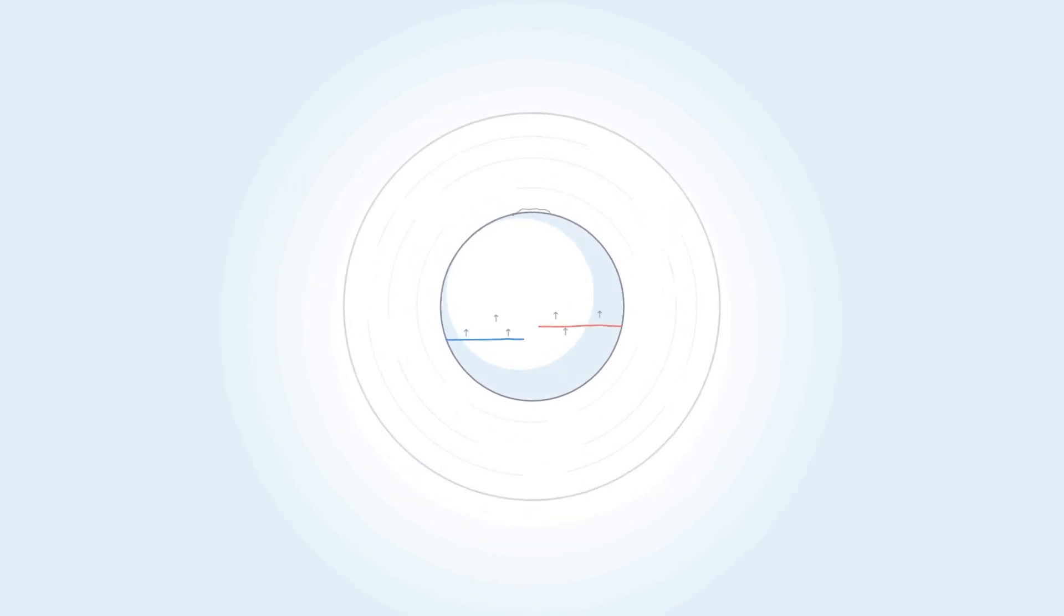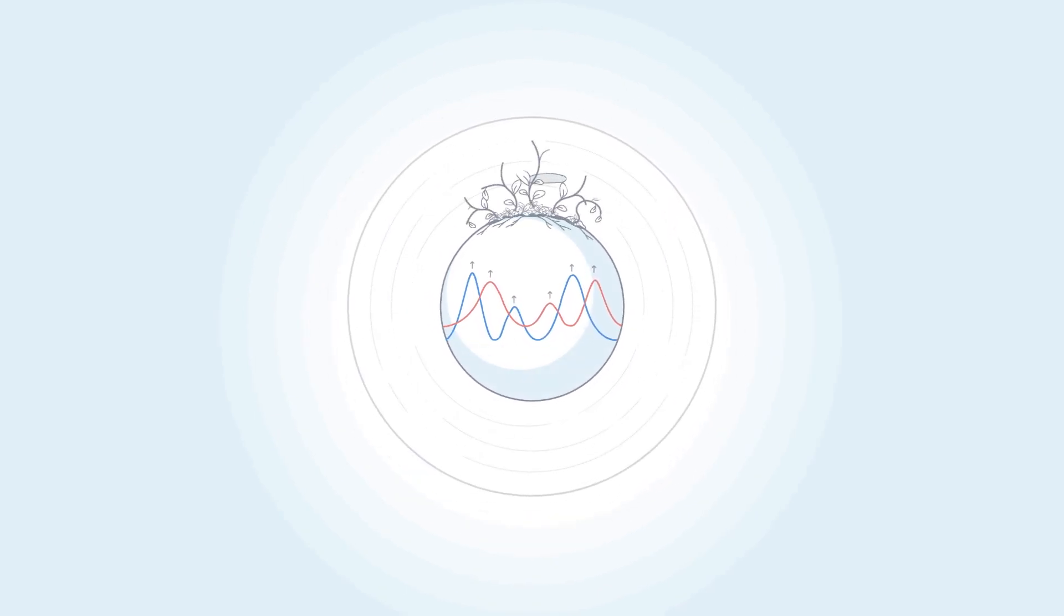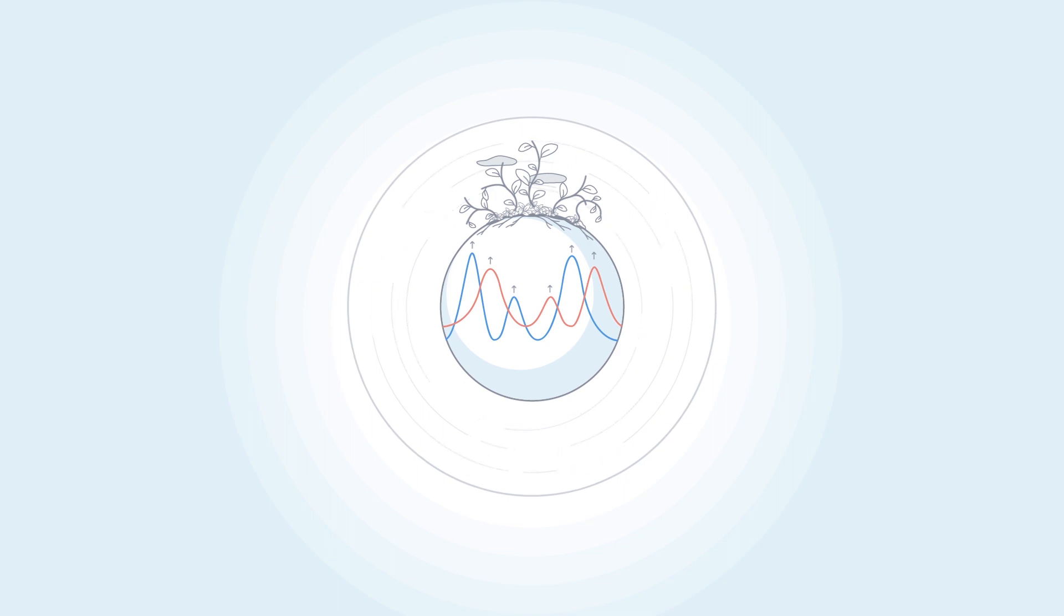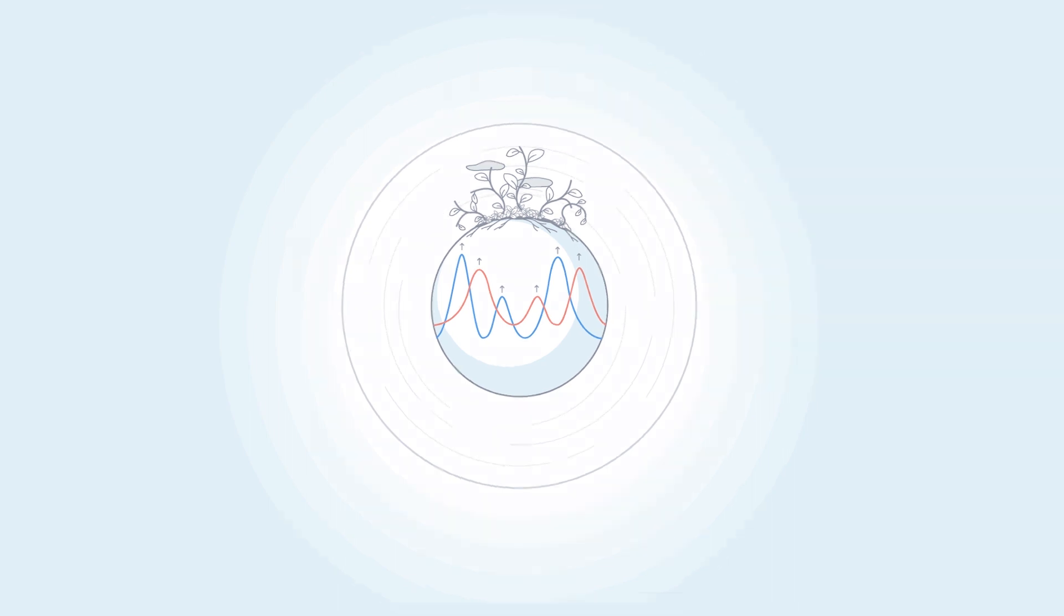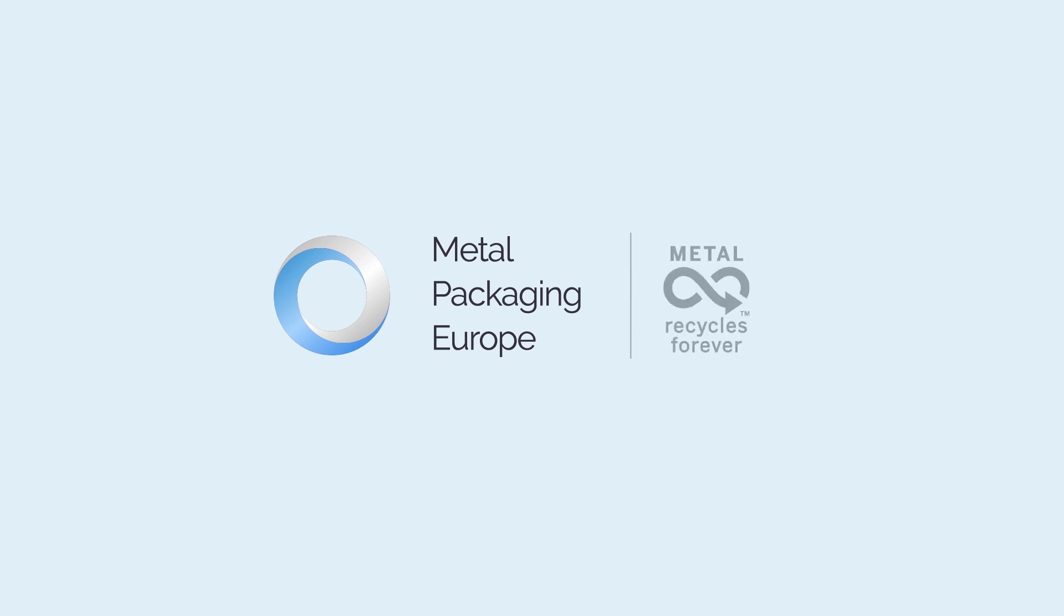The metals value chain will continue to target higher recycling rates and be part of a true circular economy. Thank you.